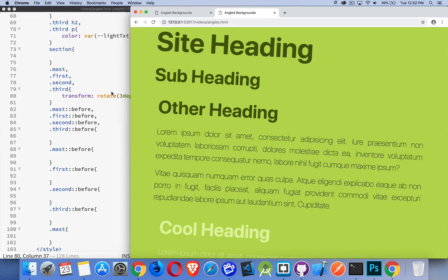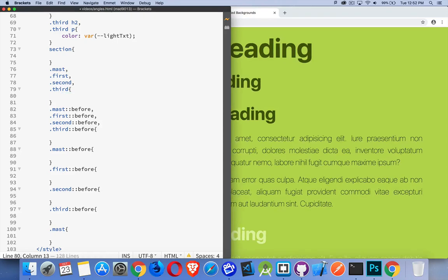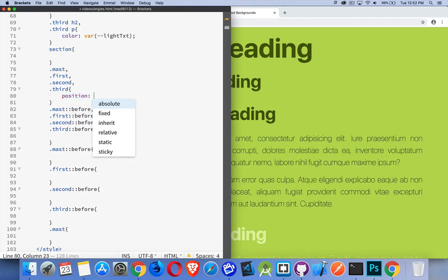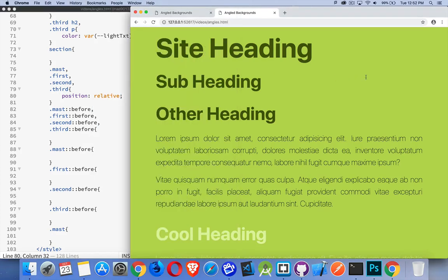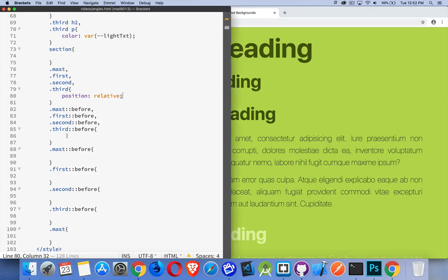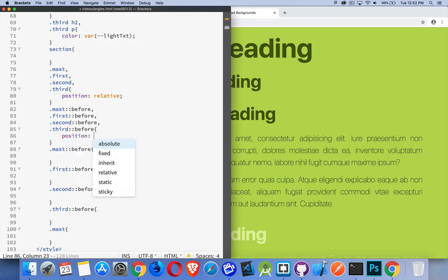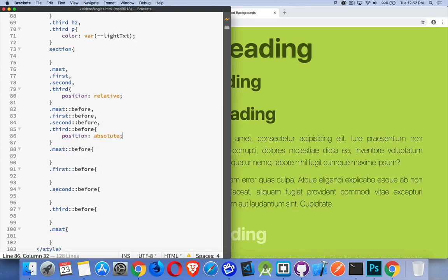So we need to do the combination of position absolute and position relative. Each one of the sections is going to be set to position relative. So that makes no change whatsoever to the page visually. But it does give us the ability to come into all the before elements and say, these guys are going to be position absolute.